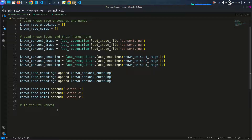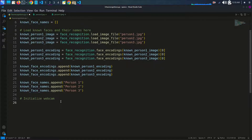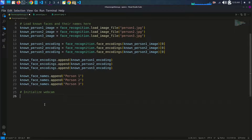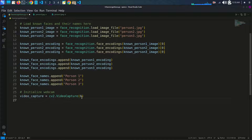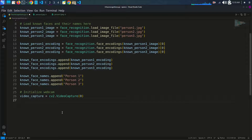Now we initialize the webcam for real-time face recognition. We use video_capture = cv2.VideoCapture(0), where zero is the default camera index.